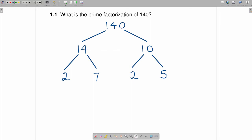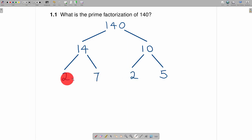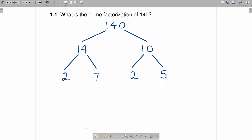At this point, all four of these numbers are prime. Check them: the factors of 2 are just 1 and 2; the factors of 7 are only 1 and 7; 2 we know is already prime; and 5's only factors are 1 and 5. All of these numbers are prime, so we now have the prime factorization. We don't need any more branches coming off of those numbers.